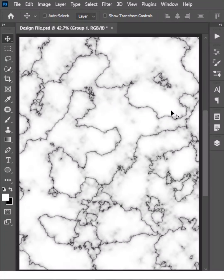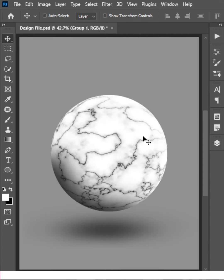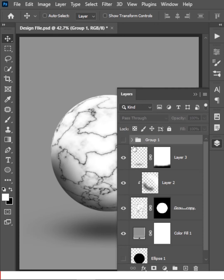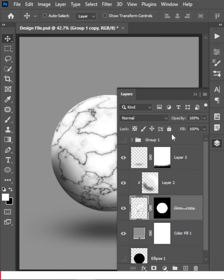Today we are going to learn how to make a marble texture in Photoshop, and not just create this texture — we are also going to convert it into a marble ball. This is going to be a really exciting tutorial, so let's get started.